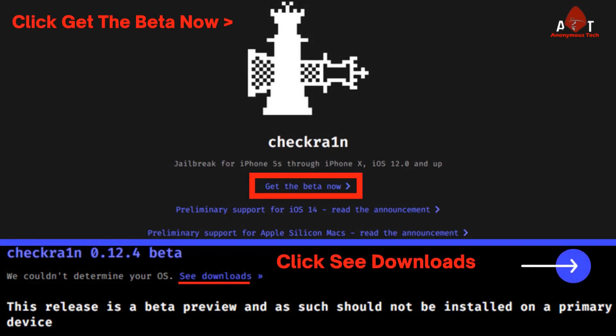Official Checkra1n is recently released by the Checkra1n team, which is available on its official website. Open the official website of Checkra1n and click get the beta now, then click see downloads.